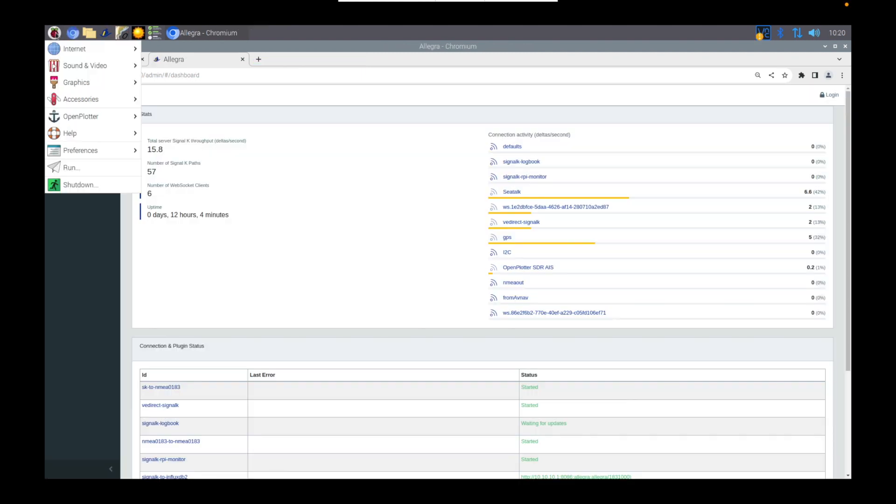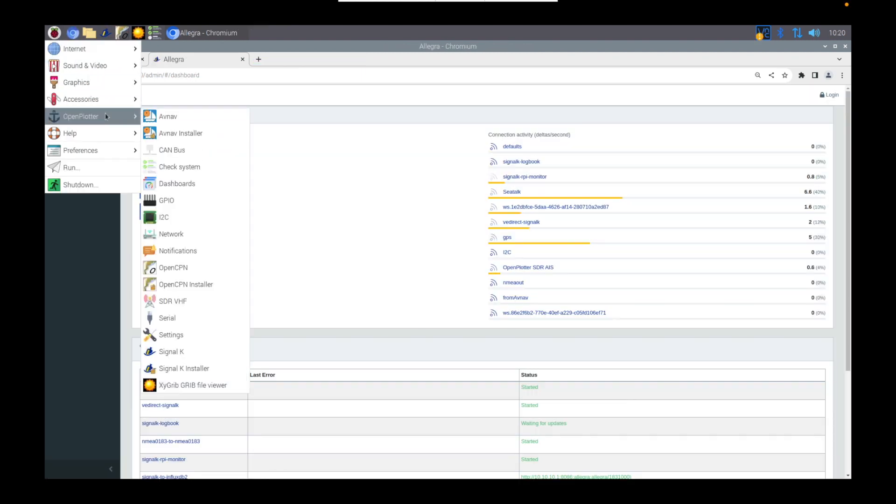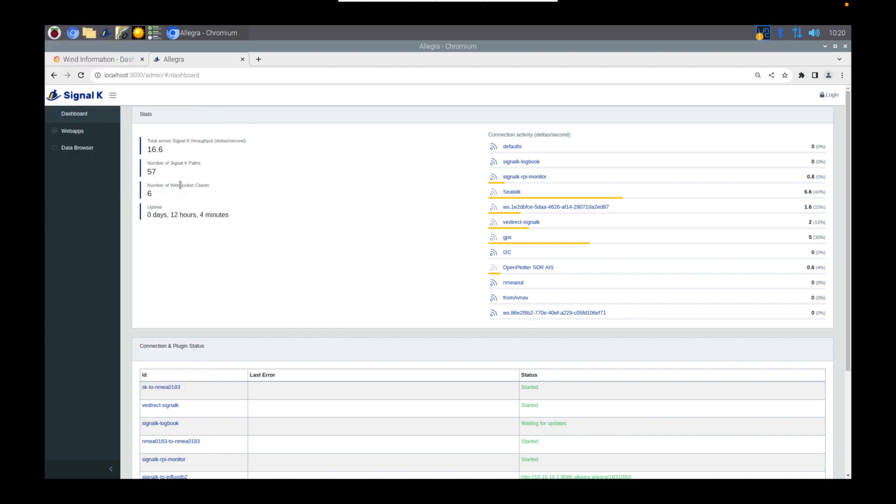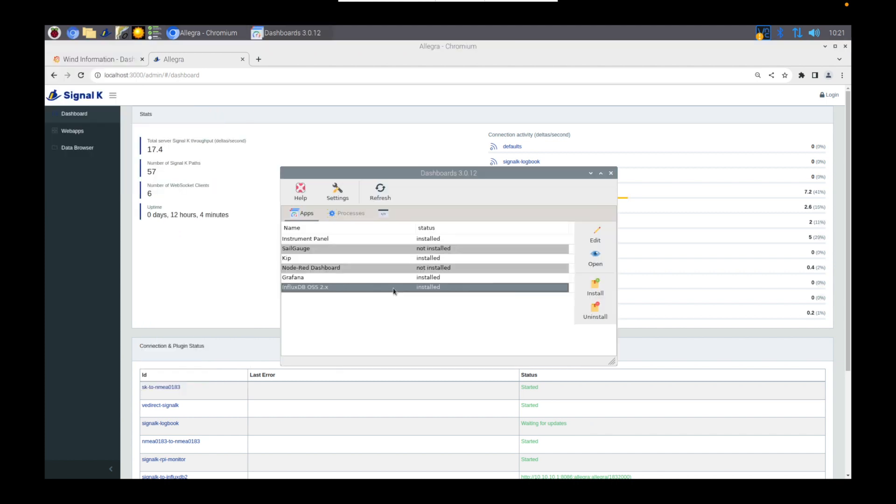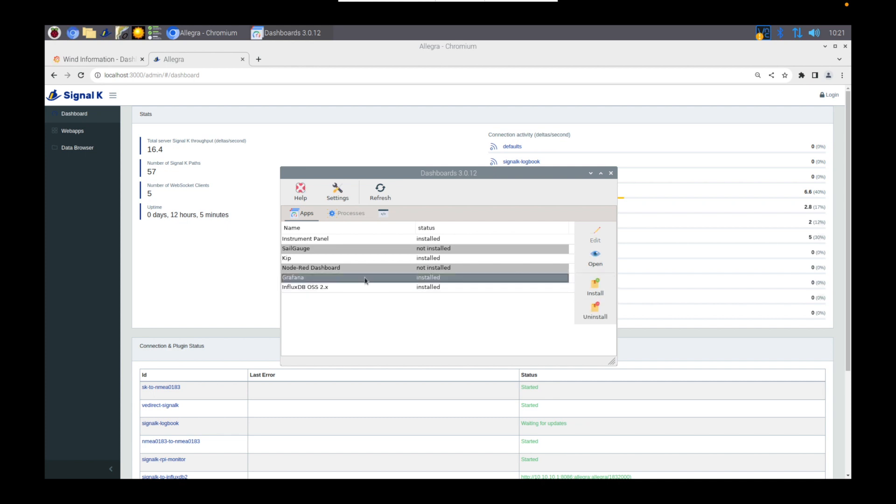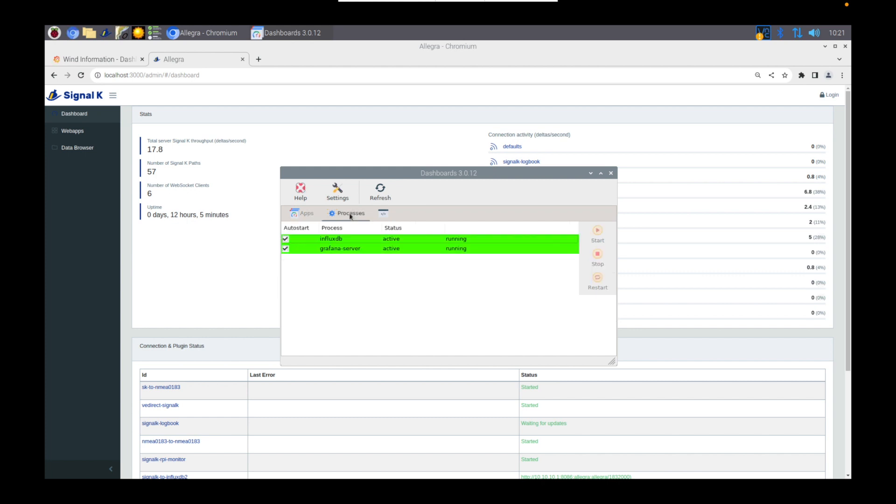So first of all, make sure your Pi is connected to the internet, and then head over to the Dashboards app, which is under the Open Plotter menu. You're going to need to install the InfluxDB OSS application, and also you can install Grafana if you want to use that for graphing and visualisation. Once installed, click Processes and make sure the processes have started. Make sure the Auto Start box is also checked.